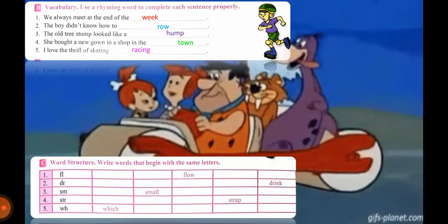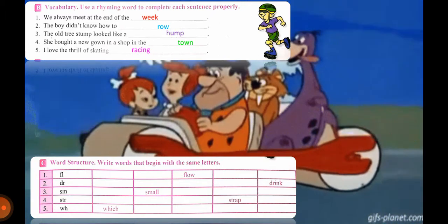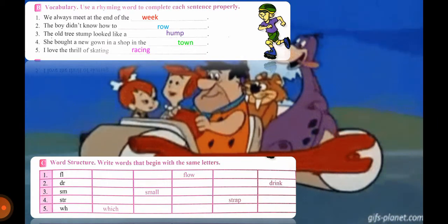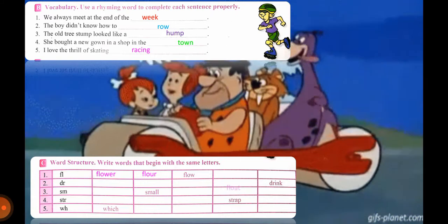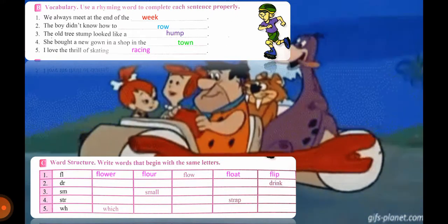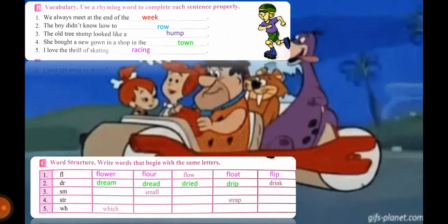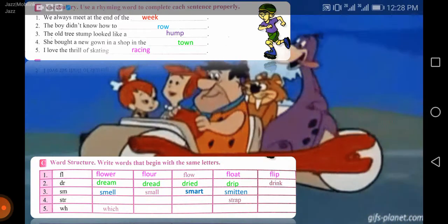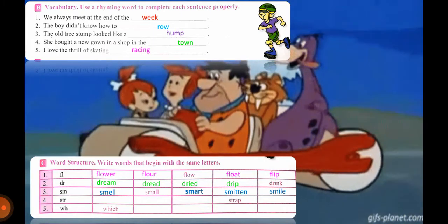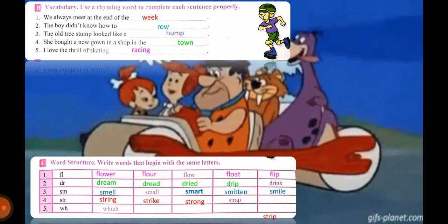Now we will move to Part C — Word Structure: write words that begin with the same letters. We have been given some letters and with their help we have to make words. Number one: 'fl' — flower, floor, 'flow' is already done for you, float, flip. Next, 'dr' — dream, dread, dried, drip. Then 'sm' — smell, small, smart, smitten, smile. Next, 'str' — string, strike, strong, strap, strip.